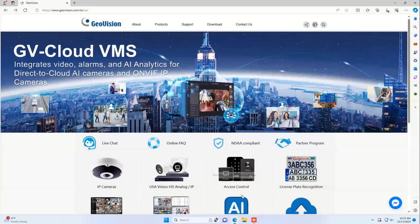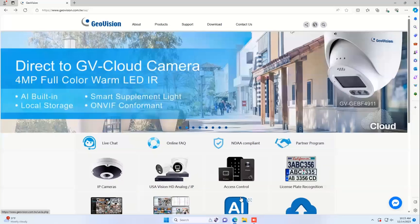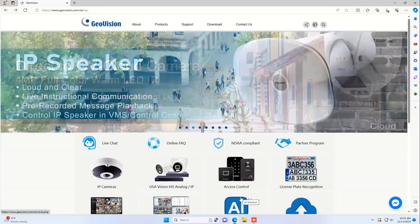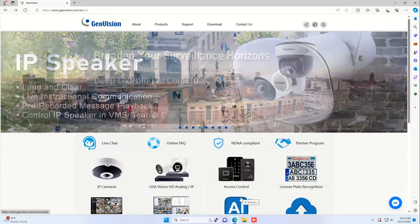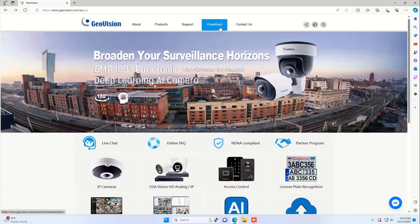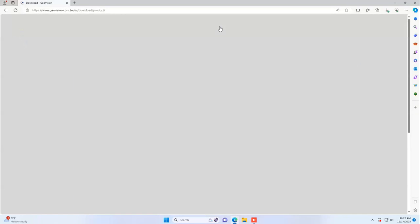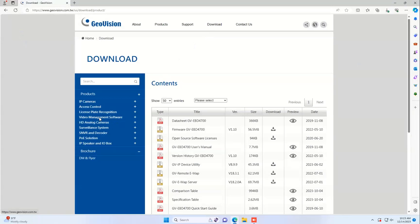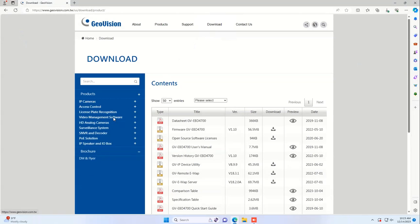Once you've closed down all your services, you can go to the GeoVision website, geovision.com.tw.us, and download the latest version. The easiest way to do this is go to the Download tab at the top, and then on the left side, look for the Video Management Software icon. Hit that.